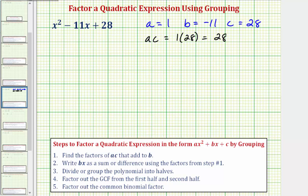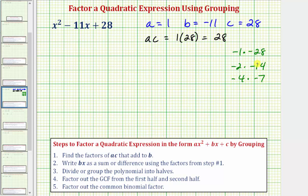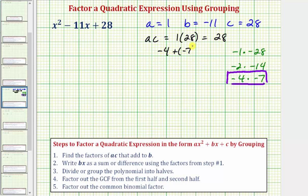The product is positive and the sum is negative, so we're looking for two factors of positive 28 that are both negative. We could have negative one times negative 28, negative two times negative 14, or negative four times negative seven. We're looking for the two factors that have a sum of b, which equals negative 11. Therefore we're looking for negative four and negative seven, because negative four plus negative seven equals negative 11.